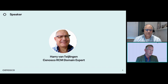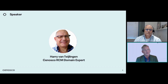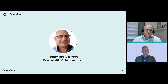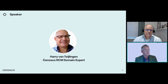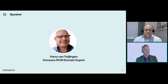Before we start, let me outline the framework of the webinar. We will start with introducing what RCM is about and some of its benefits. When we have a better understanding of this, Harry will discuss some of the strategies for implementing RCM. At the end, there will be time to answer questions — we have already received a few up front, but please feel free to put any questions you may have in the chat.